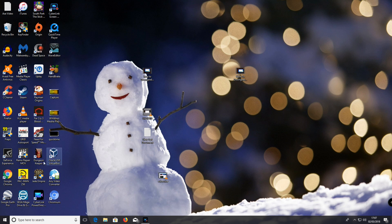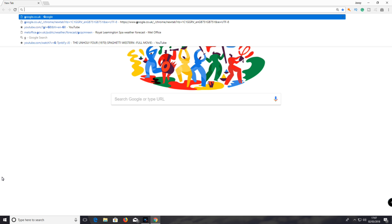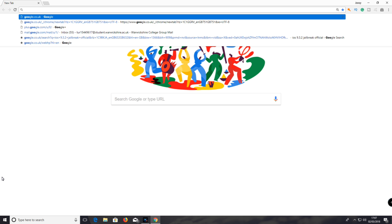First, you need to open up your web browser. Then go onto Google.